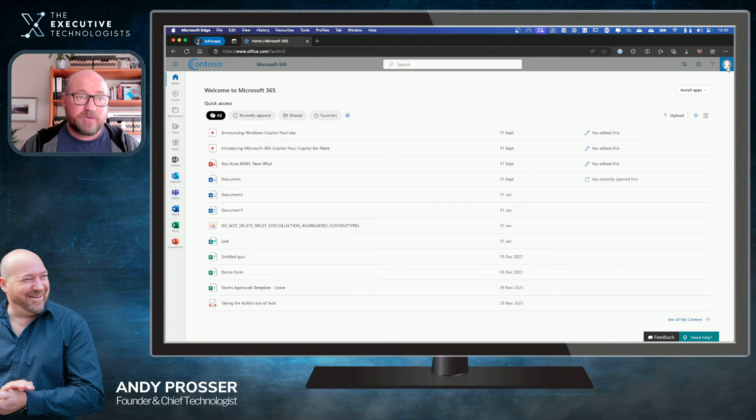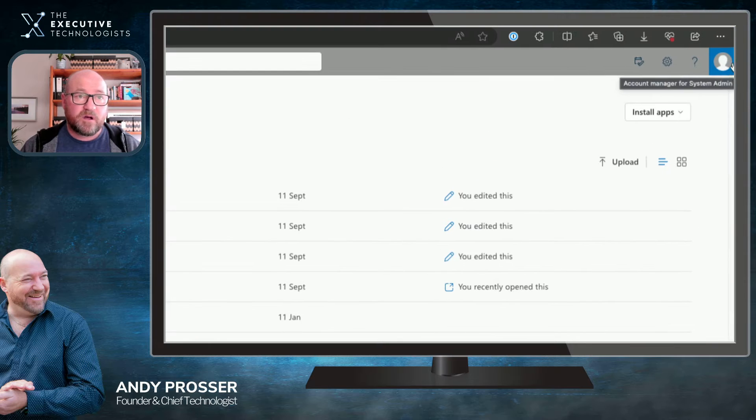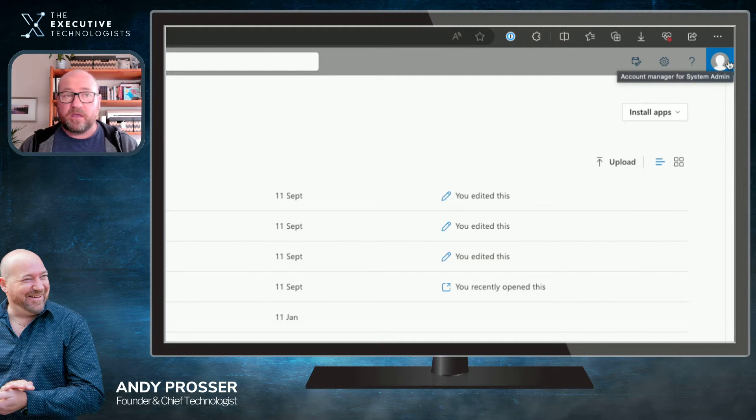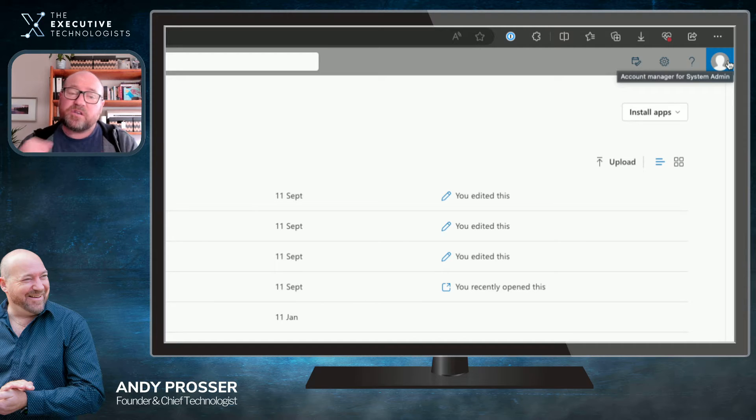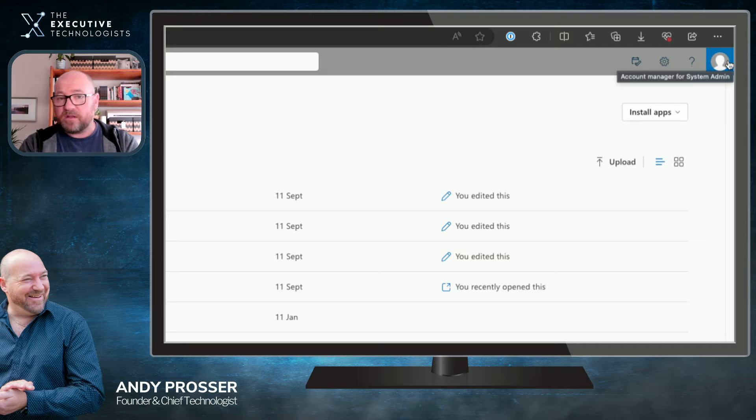The first thing you'll notice is up here in the corner, I've got a generic image here for this tenant that I'm logged in at. Chances are you'll just see your initials in here if you haven't added a photo.